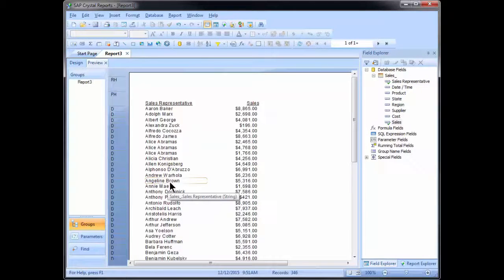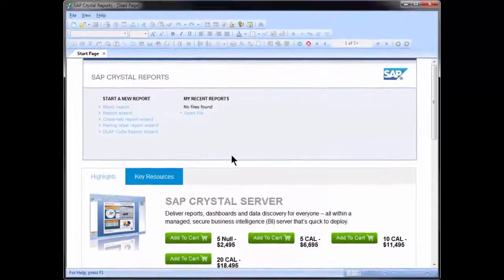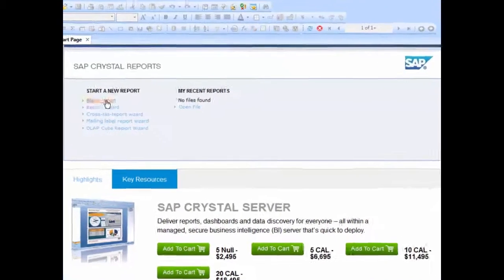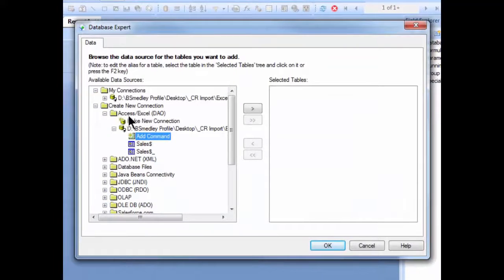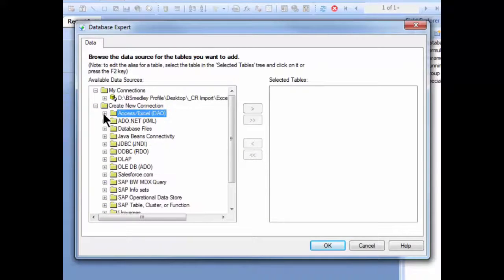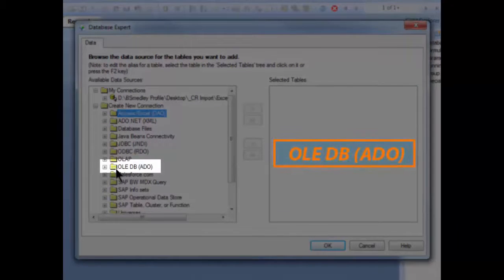But what about that Office 2013 file? The process is a little bit different. Because of the new file format introduced in Office 2007, when we start a blank report we can't use the Access Excel DAO connection method. Instead, what we have to do is come down to the OLEDB ADO connection.